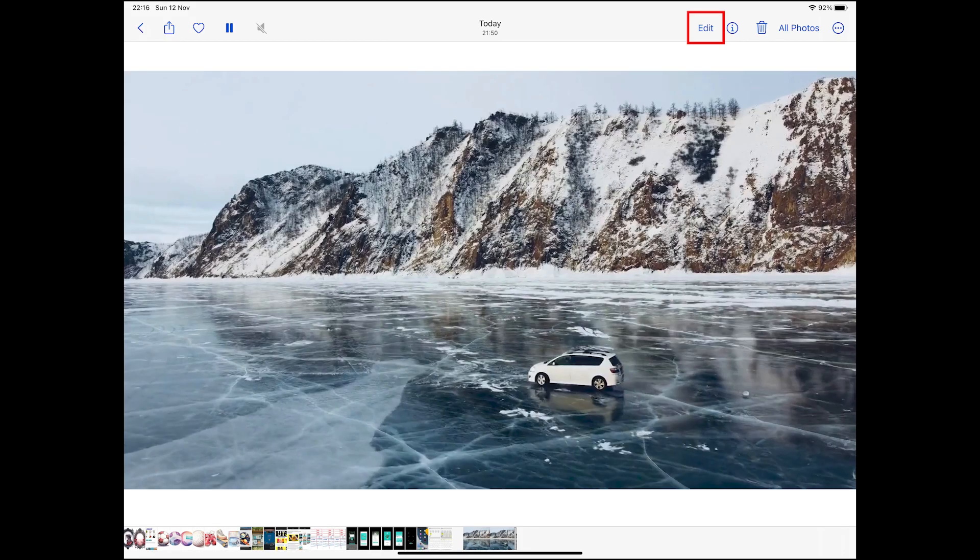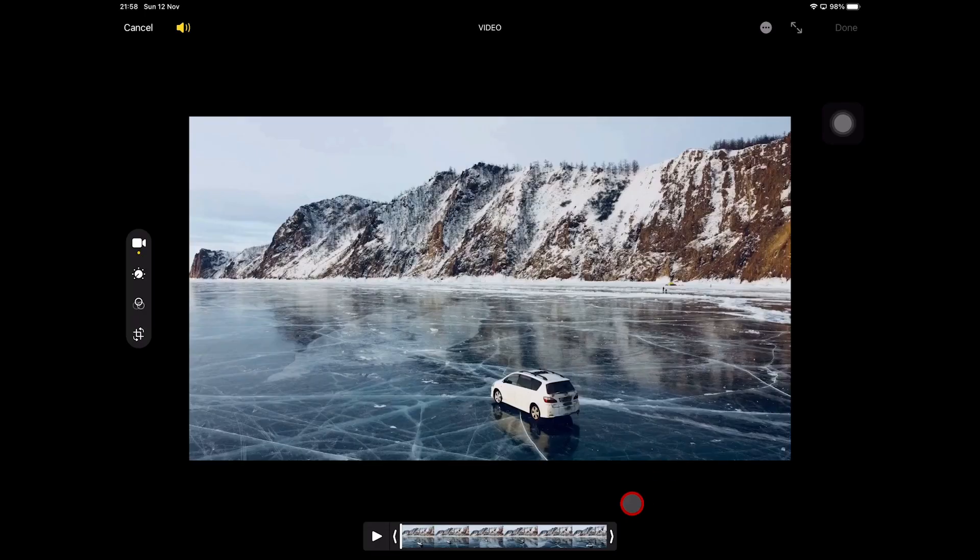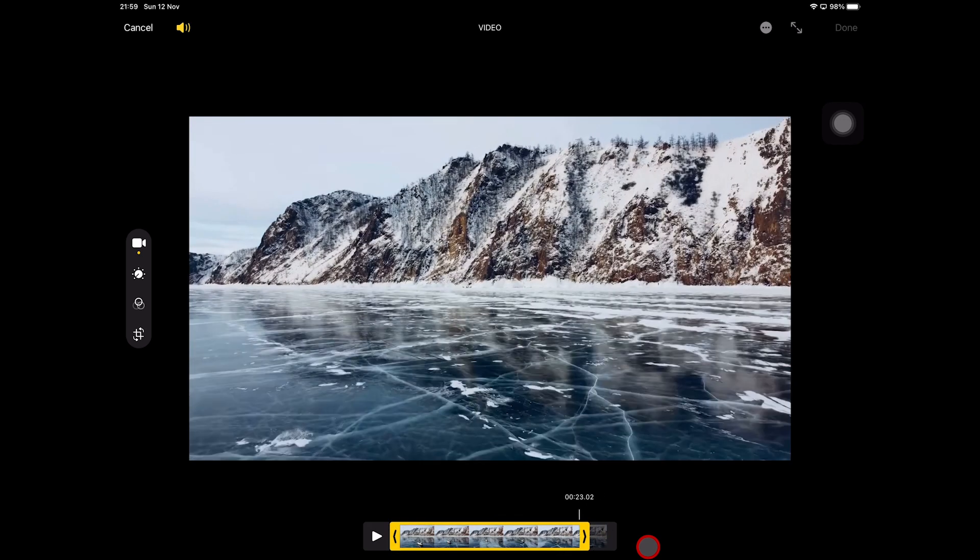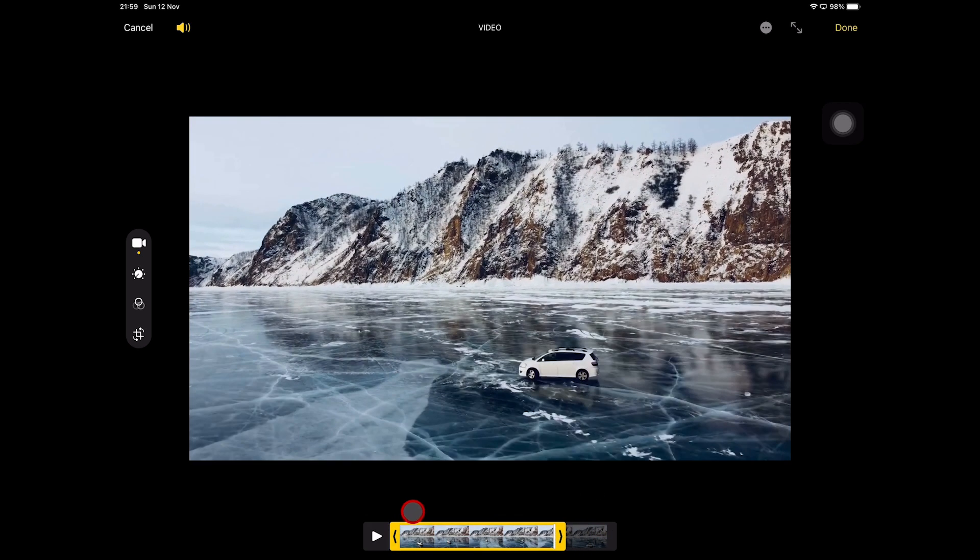And now to trim this video, all you need to do is tap on Edit in the upper right corner of the screen. And once here, you can simply tap and hold on the arrow at the end of the track and then trim it from there. And you can also do the very same here from the start to trim away some from the beginning of the video.